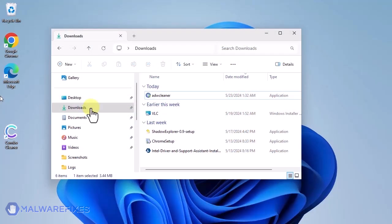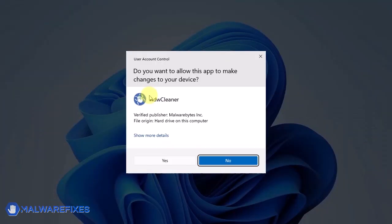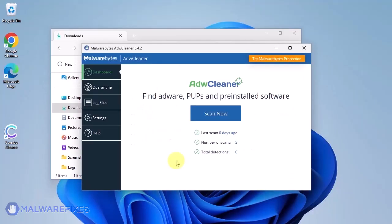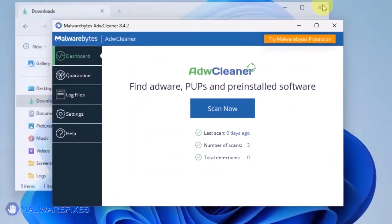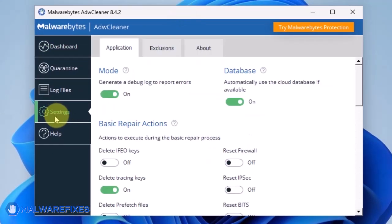After downloading, please run ADWCleaner. On the dashboard, click Settings in the sidebar.